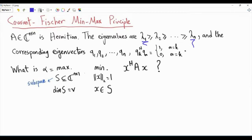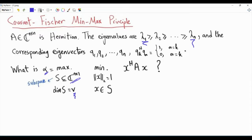We are interested in this optimization problem. For each V-dimensional subspace of the n-dimensional complex space, we obtain the minimum of this quadratic form X-Hermitian AX, over all vectors X in the subspace S with unity L2 norm. Alpha is the maximum of the minima. So what is the solution to this optimization problem?